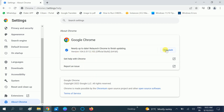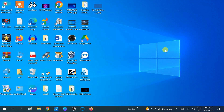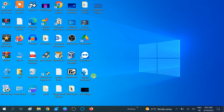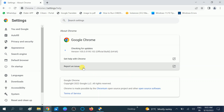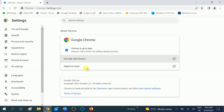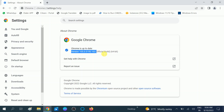Now it is updating. You can click on the Relaunch option. Now you can see Google Chrome is up to date — this is the latest version from Google.